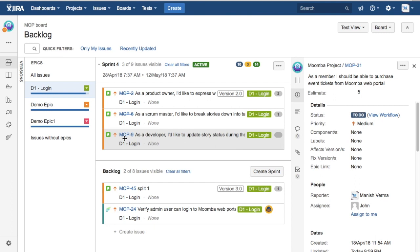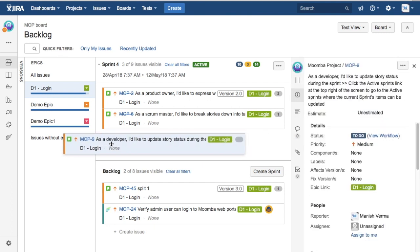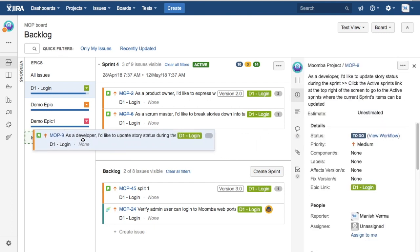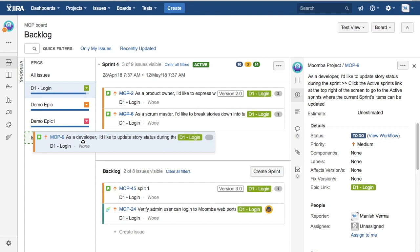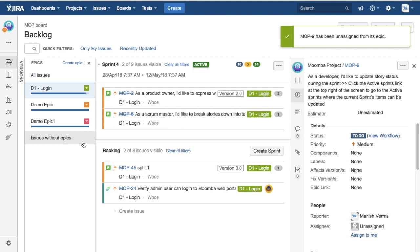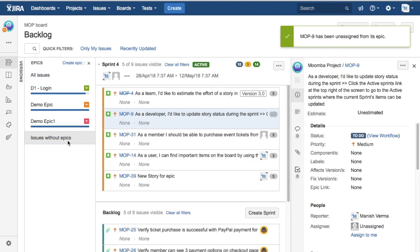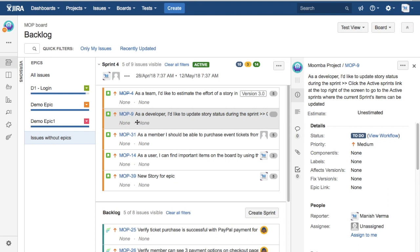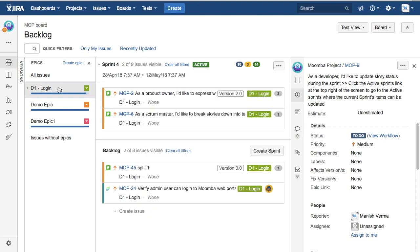To remove the issues from the epic, the option is to just drag and drop the story. For example, I want to remove MOP-9 from D1 Login to Issues Without Epic. Just drag and drop to Issues Without Epic and you'll see the little perforation around Issues Without Epic. Just drop this issue and MOP-9 has been unassigned. You'll see MOP-9 is under Sprint 4 but it has been unassigned. Now it's no longer part of that D1 Login epic.